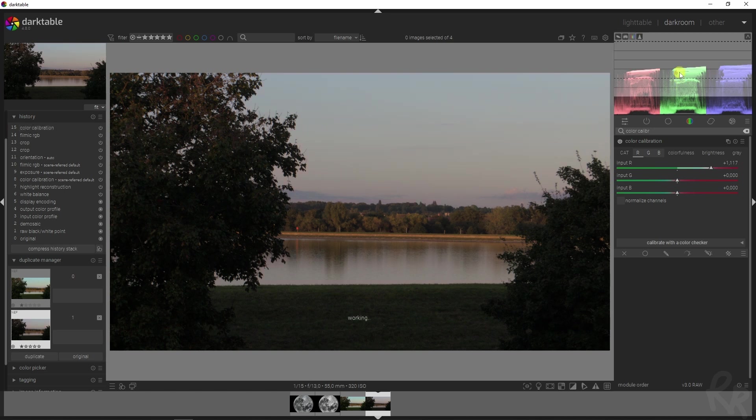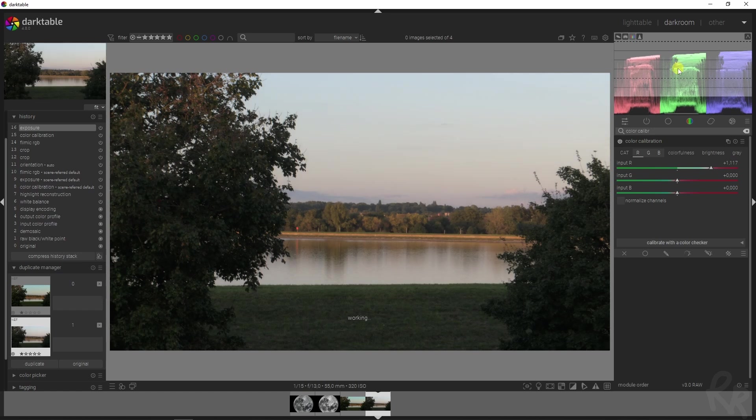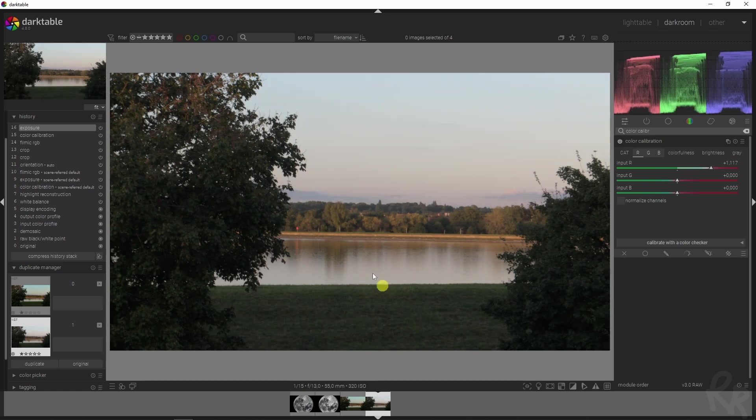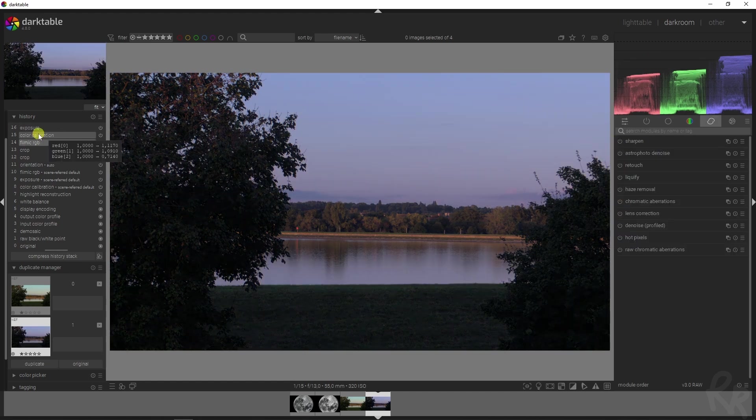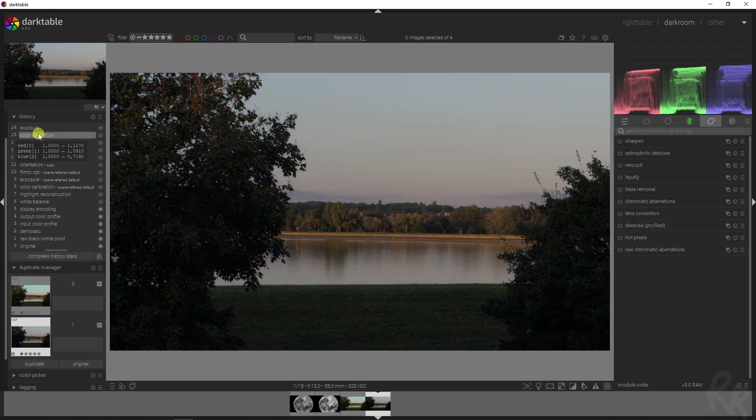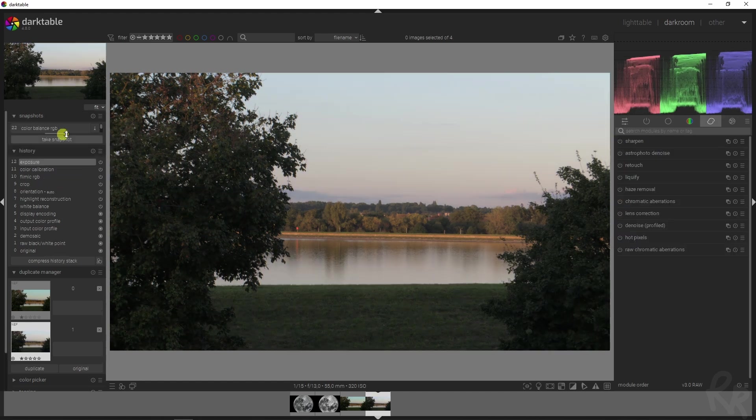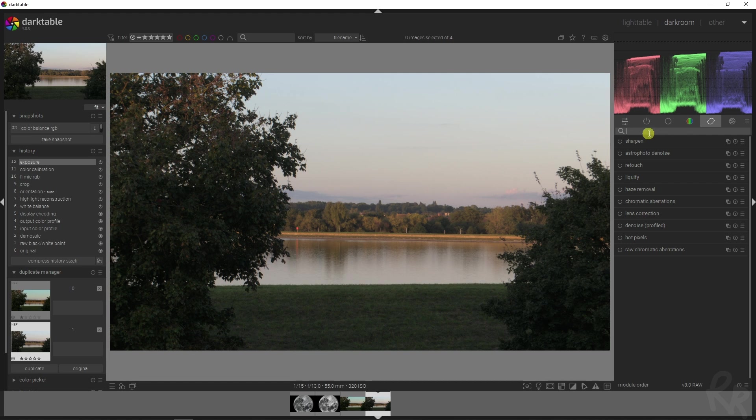Now obviously this needs some tweaking, but let me increase exposure as well. Here we go, this already looks a lot better than what it was. Here it is before, and then here it is after.